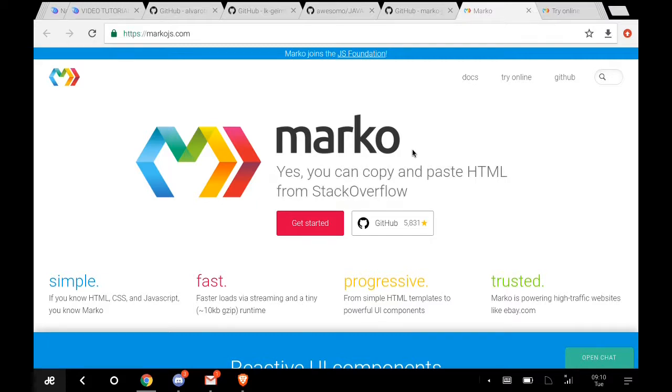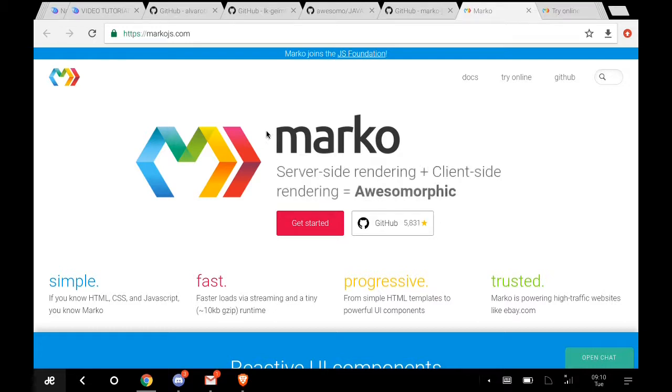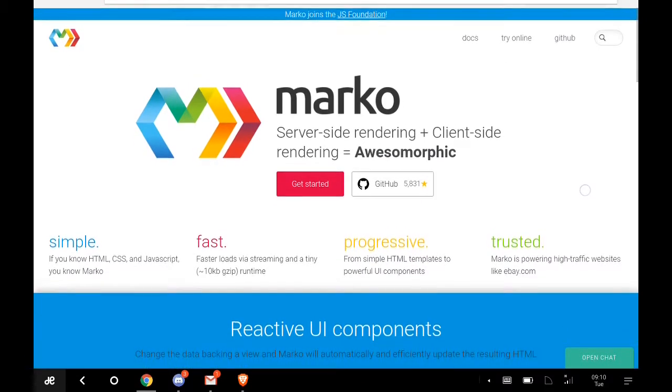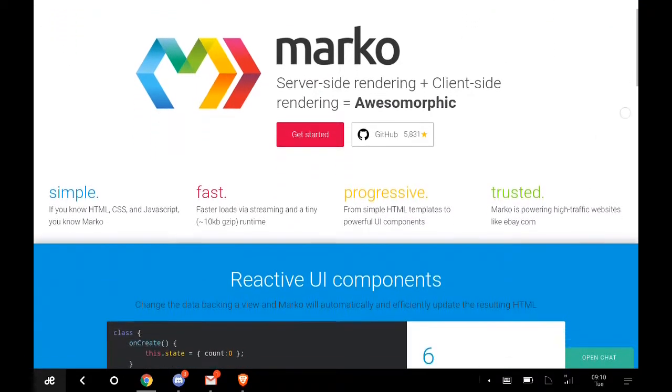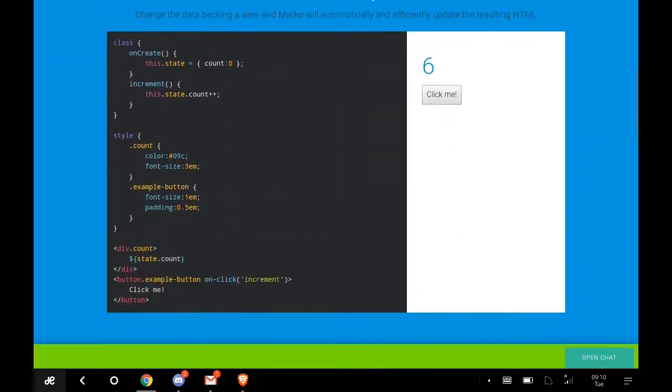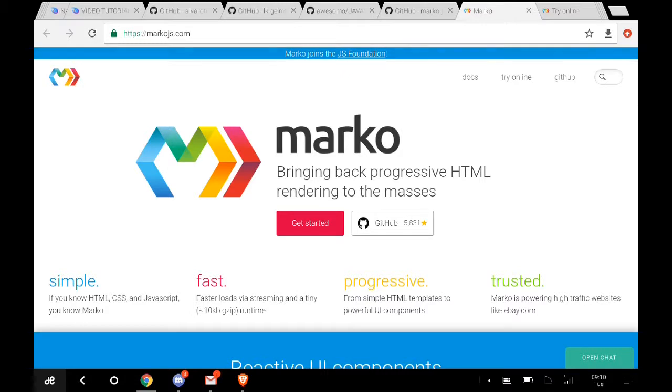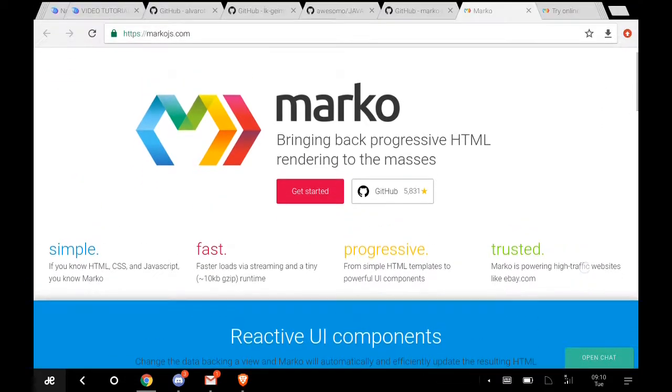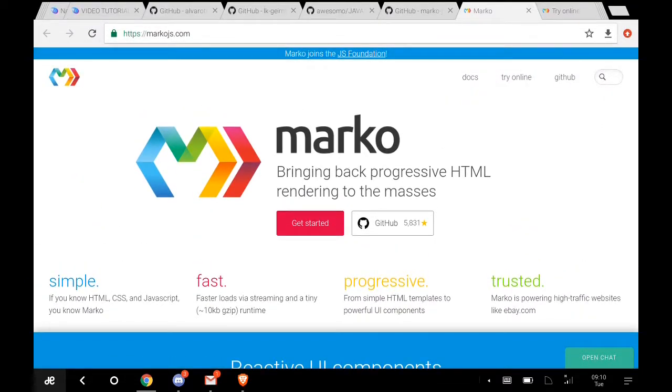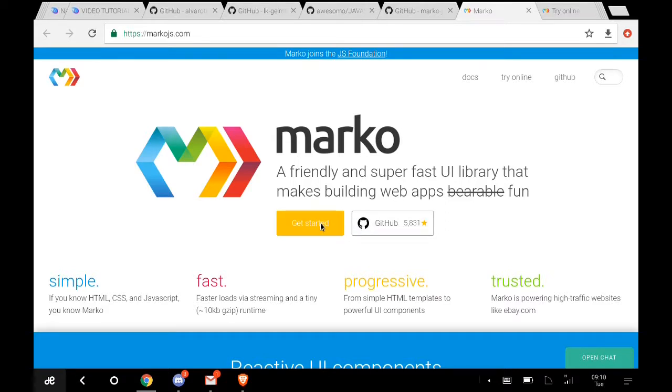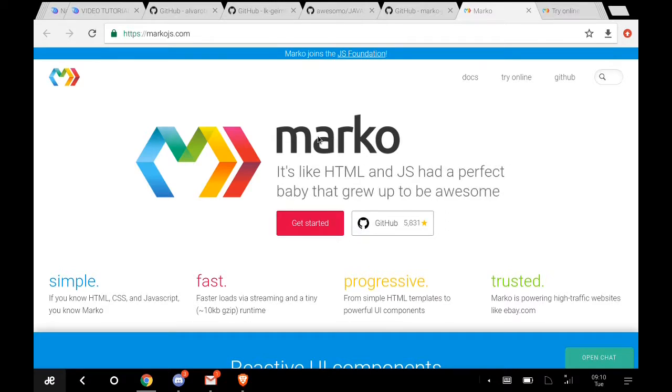Yesterday I talked about fullpage.js, which you can use to create single page websites. You can see this site has a single page website, actually created with the help of that fullpage.js. You can see the Get Started button and their GitHub repository.